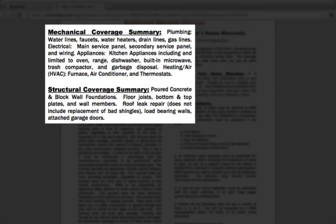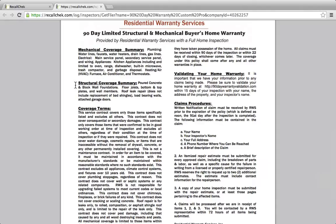Good examples of things not covered would be a driveway, siding, windows, sprinkler systems, pools, spas — things like that that are not listed and are not in most typical homes would not be covered. This only covers mechanical and structural coverage.